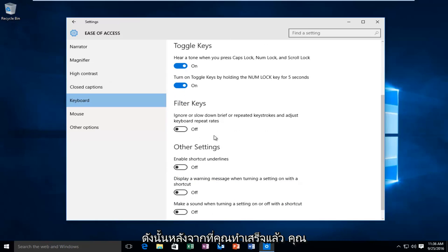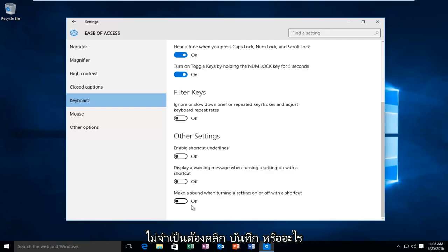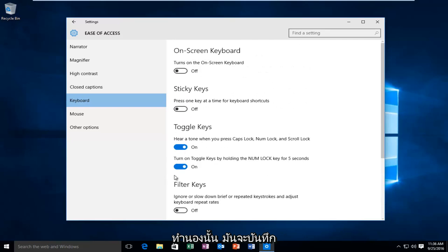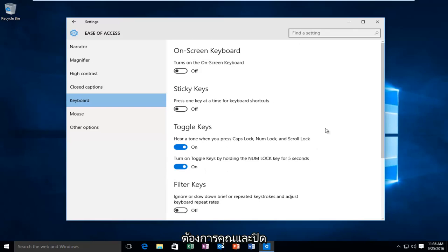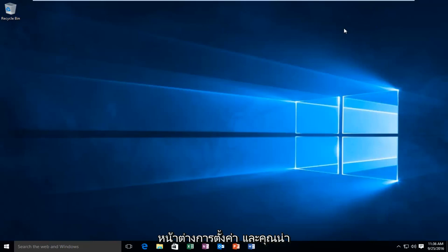So after you're done doing that, you don't have to click save or anything like that. It automatically will save your selection. So at this point, if you'd like, you can close out of the Settings window and you should be good to go.